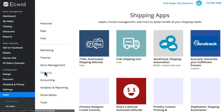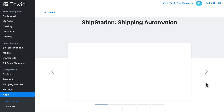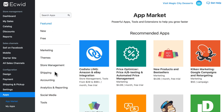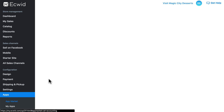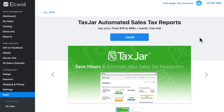Next we have Shipping, which is apps related to the shipping process. ShipStation extends the automation and customization of your store's shipping options. Then we have Accounting, which is pretty self-explanatory. TaxJar, for instance, automates sales tax reports generated from your store's sales activity.